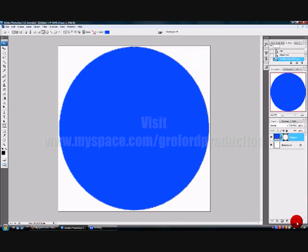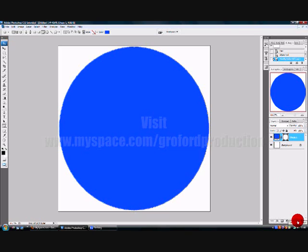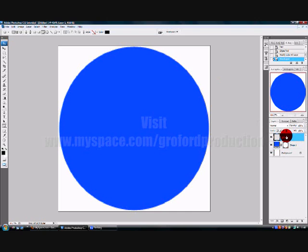Now what we need is a new layer. So on your layers options, at the bottom, create a new layer. And then we have it.